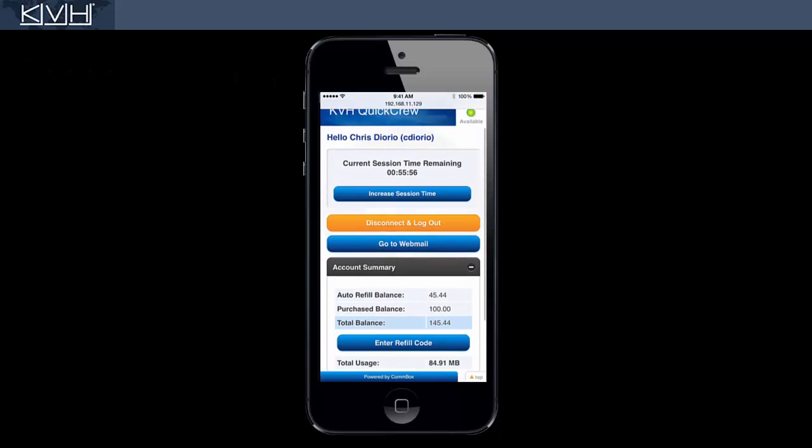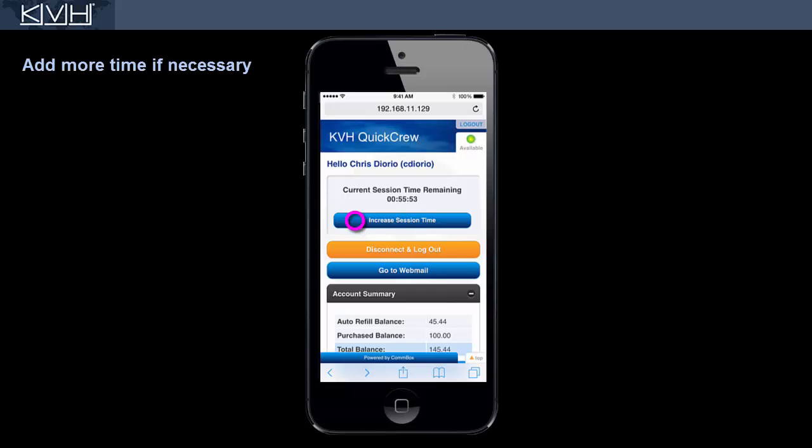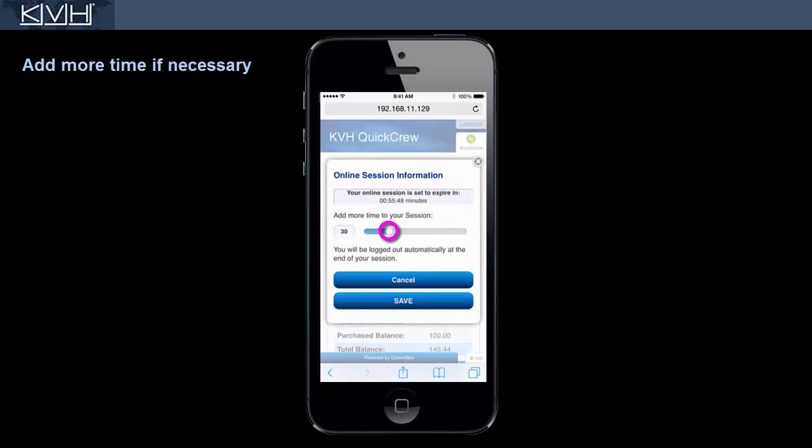Now let's scroll back up. If you want more time on the web, you can add minutes to your session here.